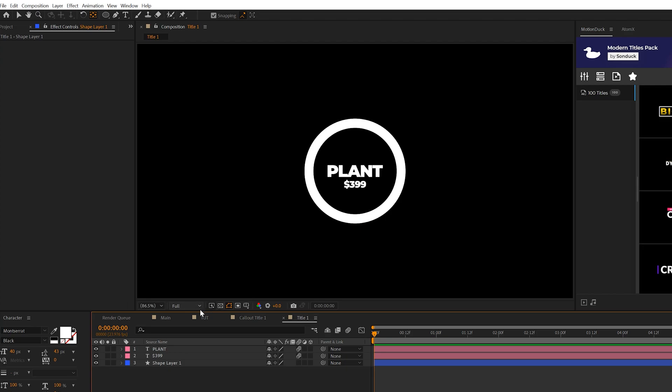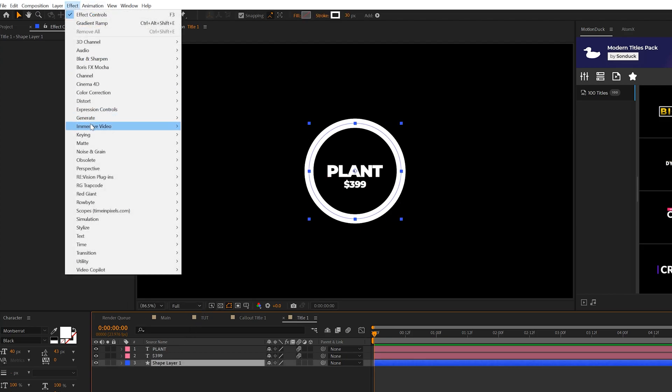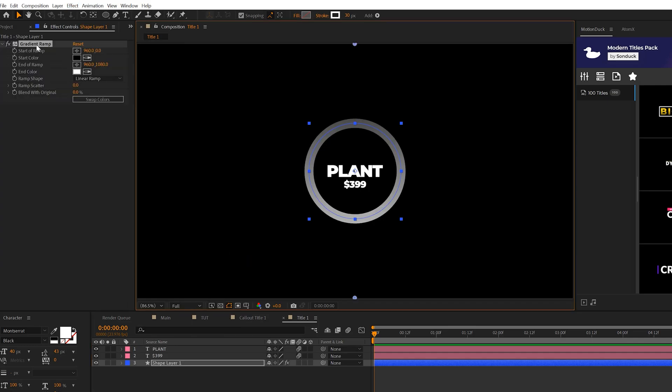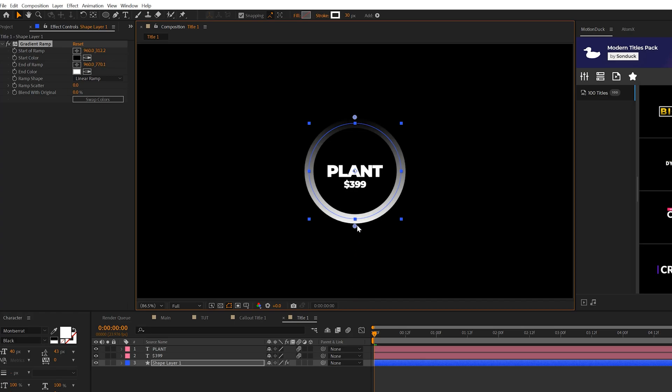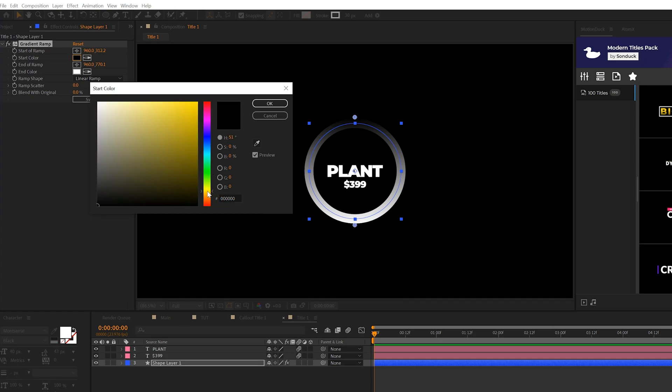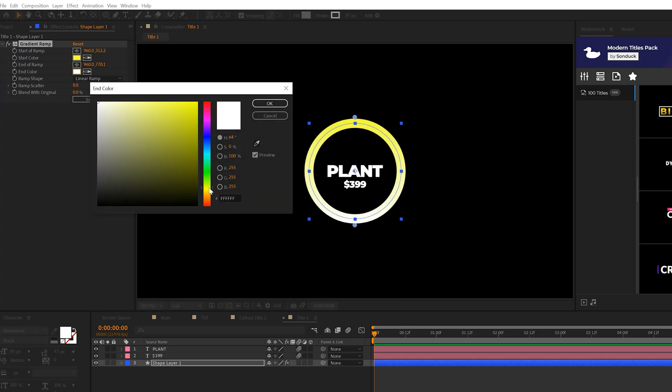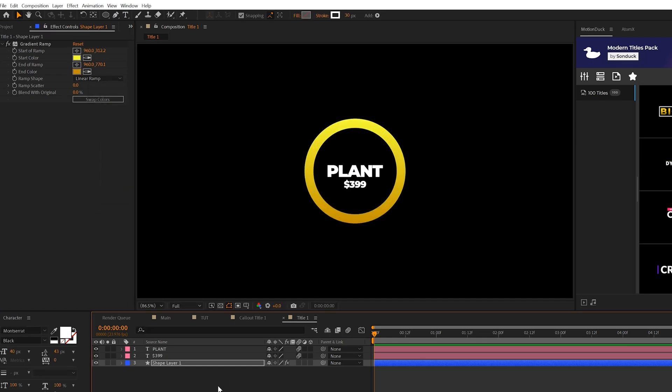And that looks pretty good, but let's go ahead and colorize our shape layer by going to effect, generate, and we'll grab a gradient ramp. With the gradient ramp effects selected, you'll see there's two anchor points here. We'll bring the top one down and we'll bring the bottom one up here to the circle. And then we can change our start of color to a nice, decent yellow. And then we'll come into end of color and we can set this to a nice orange type tone here.